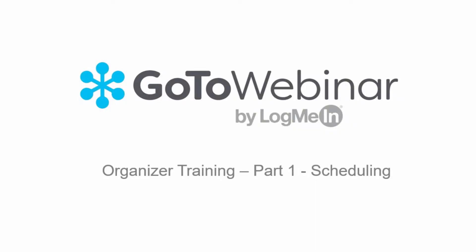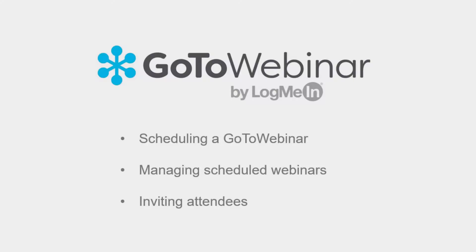Welcome to part one of the GoToWebinar organizer training. In this tutorial we will cover scheduling a webinar, managing scheduled webinars, and sending invitations.